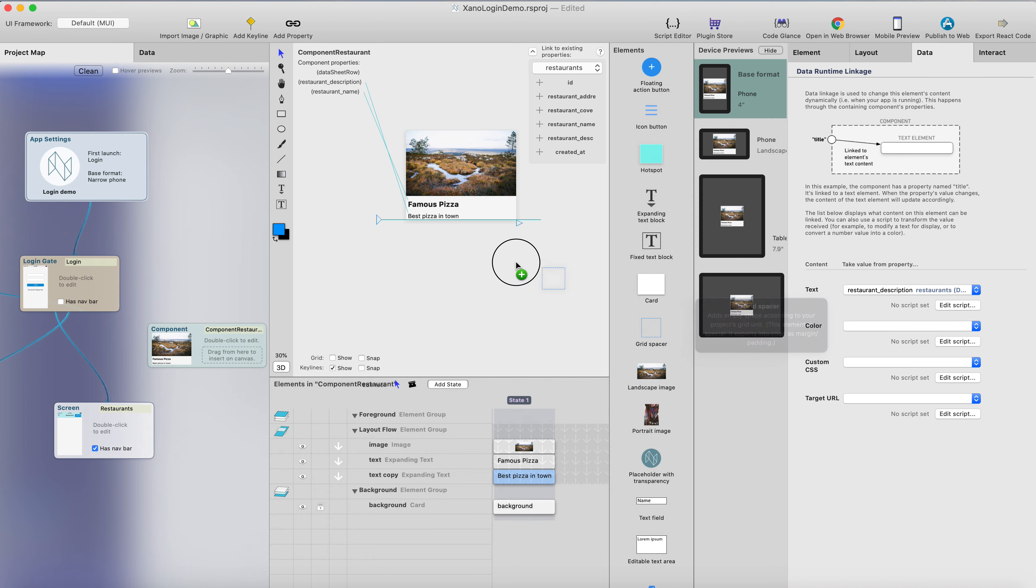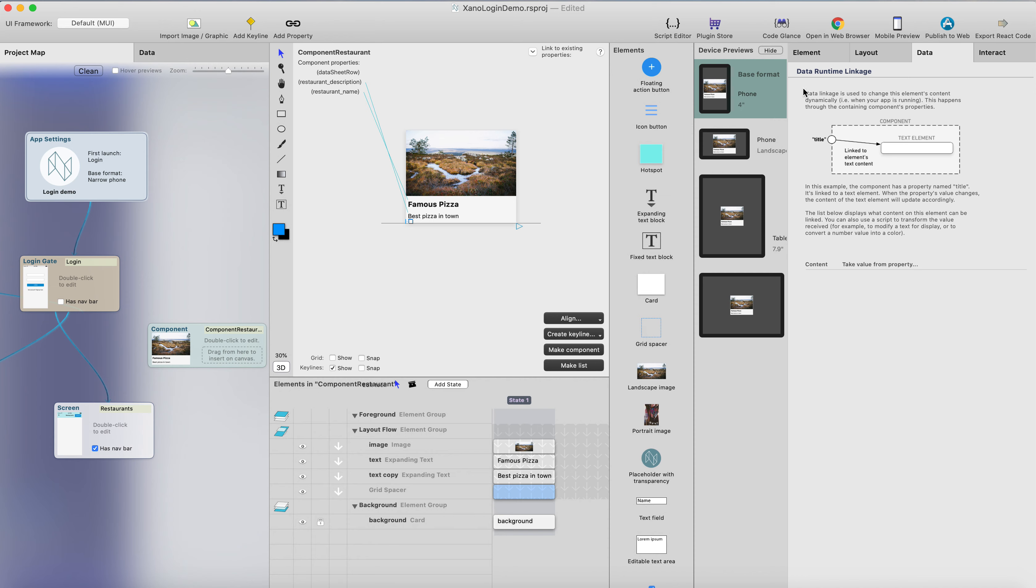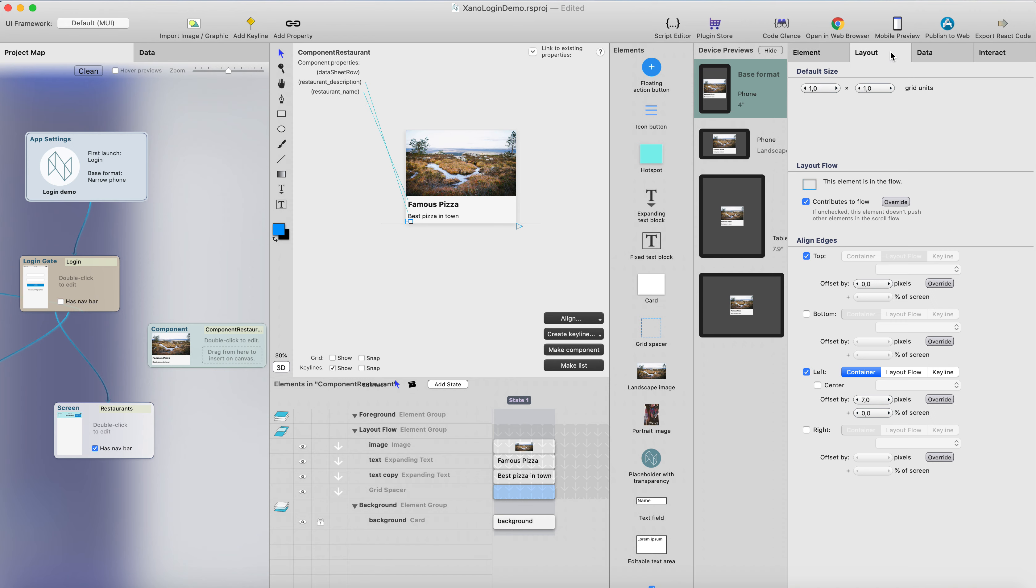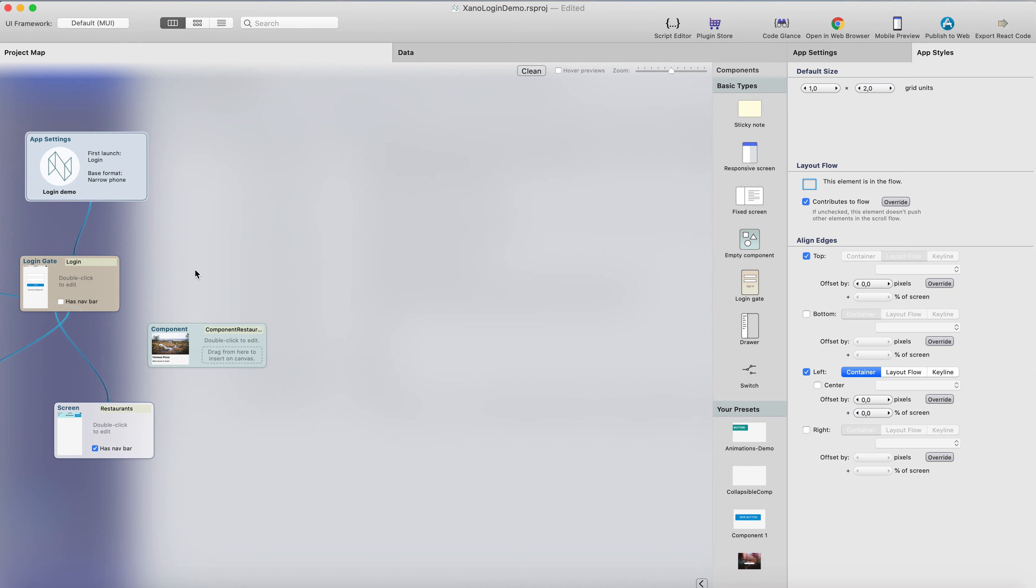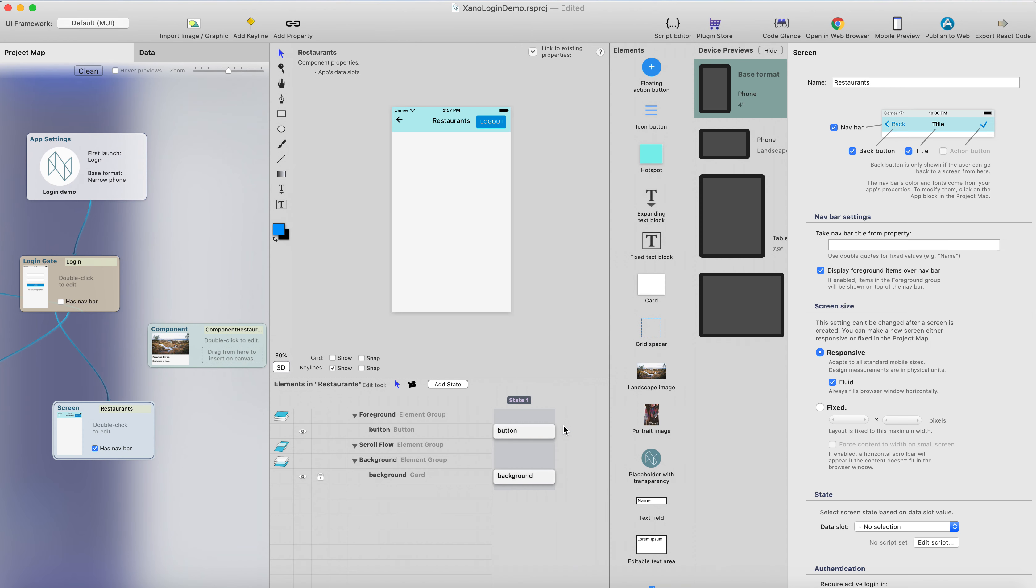And maybe I want to add grid spacer here. This is just an element for making a little bit space after the description text here, and I will make it two grid units height. And now we're good to go, and we can go to the restaurant screen.